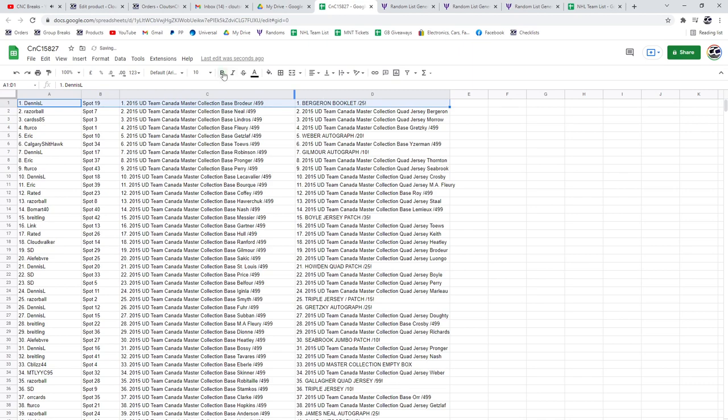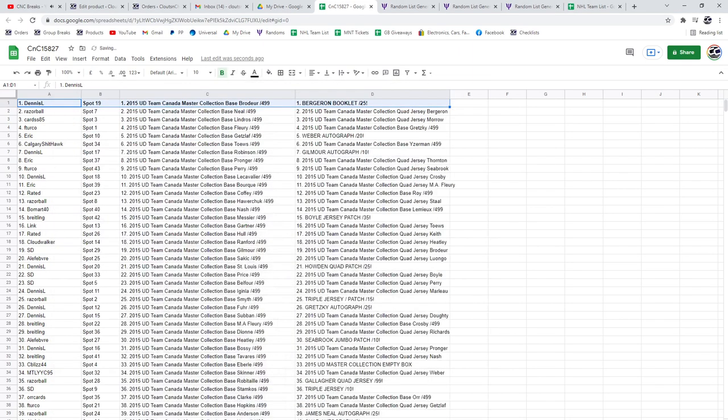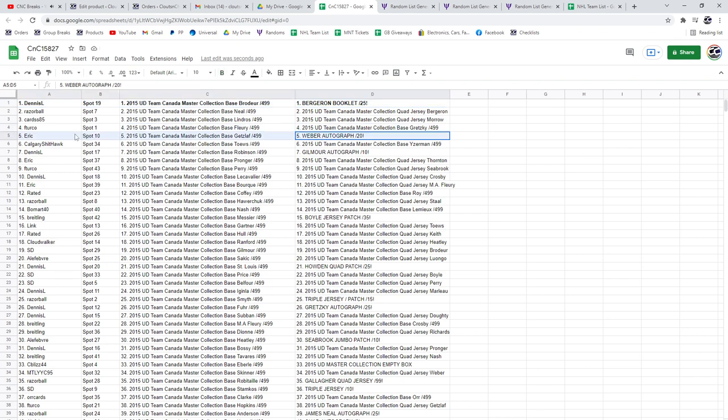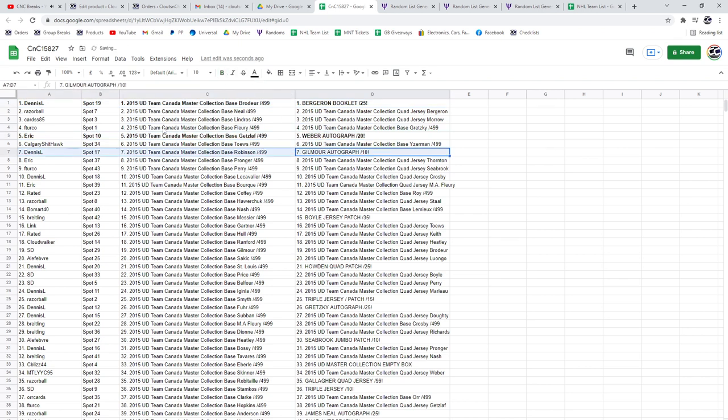Dennis L. gets the Bergeron, I just want to make sure I'm turning around. Bergeron booklet out of 25. The Shea Weber goes to Eric out of 20. Dennis L. gets the Gilmore autograph out of 10.